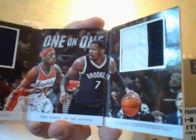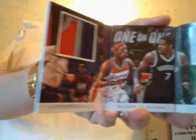Alright, Preferred, number 25, one-on-one, Paul Pierce vs. Joe Johnson. Yeah, it's the patch version. See the patches, Joe Johnson, Paul Pierce.